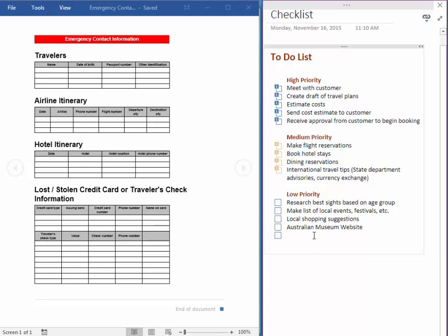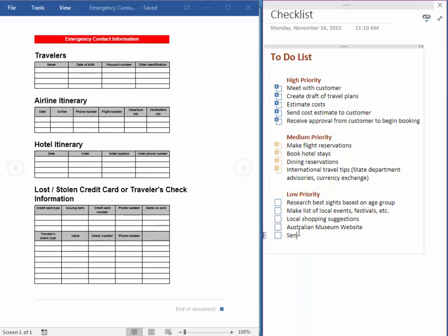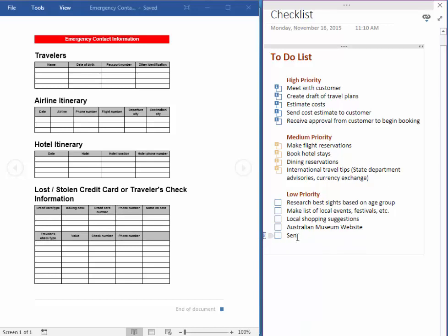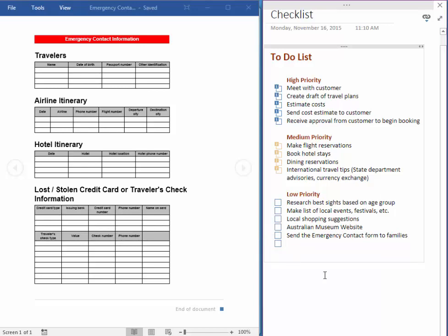I'm going to enter, send the emergency contact form to families. And this little icon pops up. Send the emergency contact form to families. Actually, I don't need that extra line. I'm done with my list here.